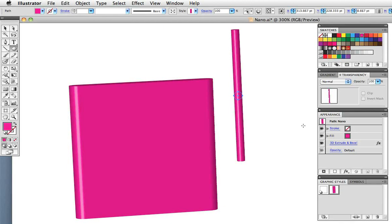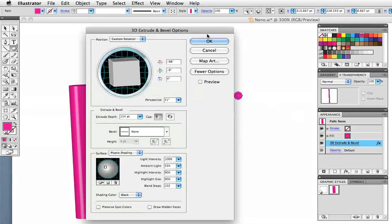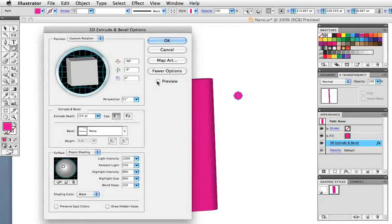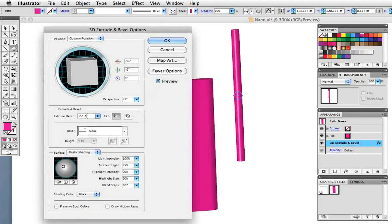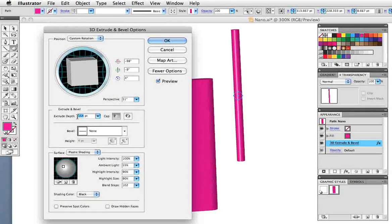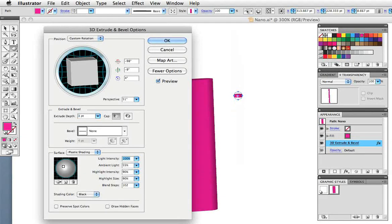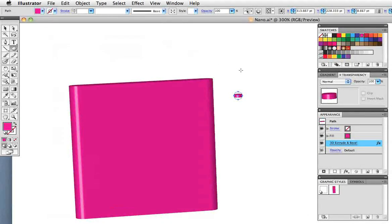Now of course we don't want it to be that long so I can click on the name in the appearance panel again and I'll change the extrude depth to about three. Now I can change the color and move it into place.